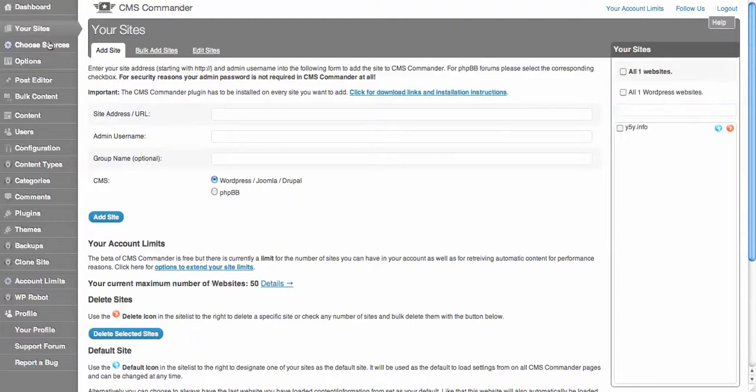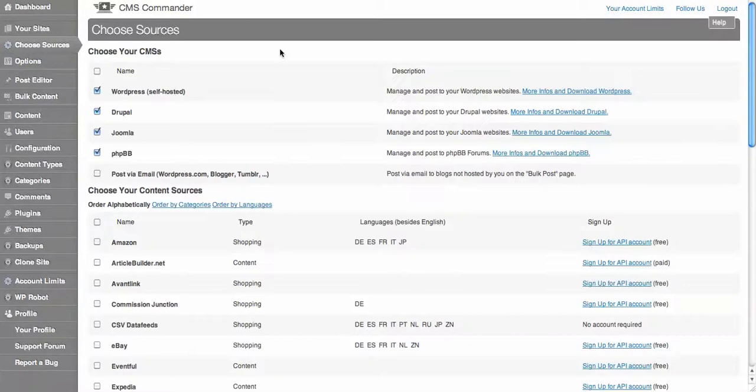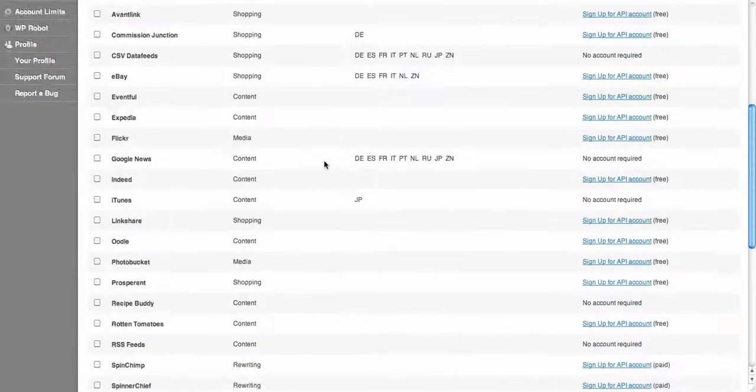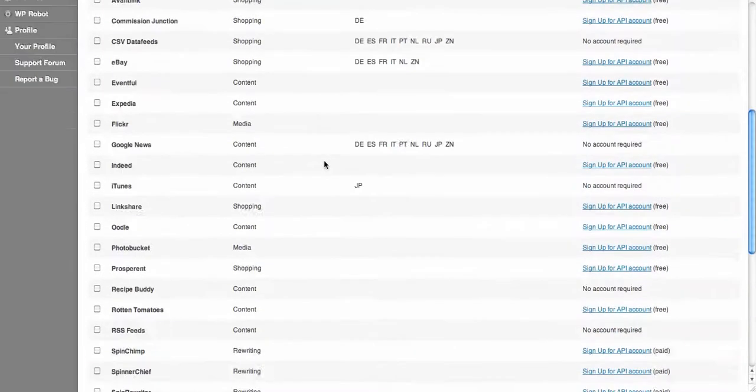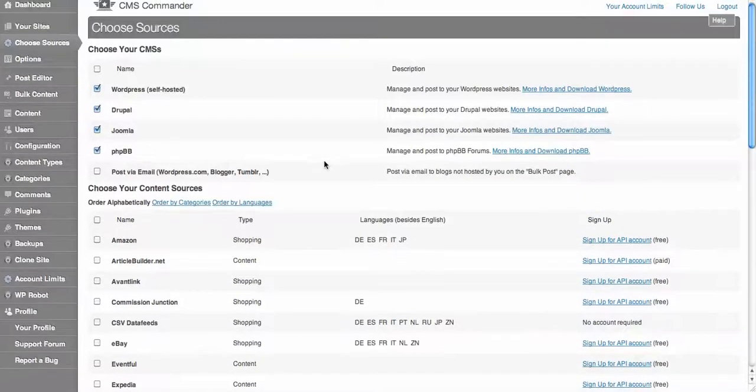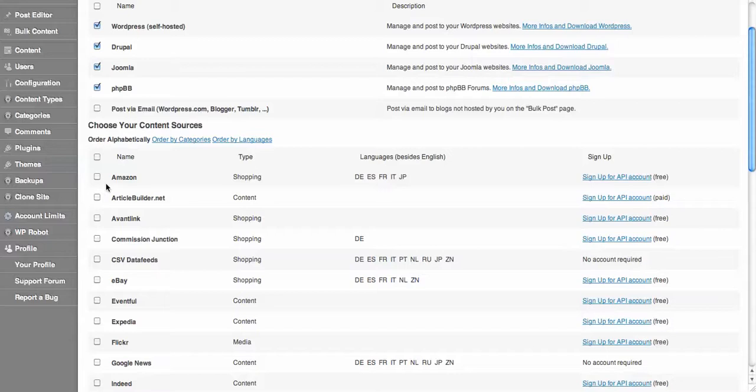Now over here you can choose your sources. You can choose if you want to post to your different websites from within the platform and also choose content sources - choosing to integrate some content from Amazon, Article Builder, Commission Junction, etc.